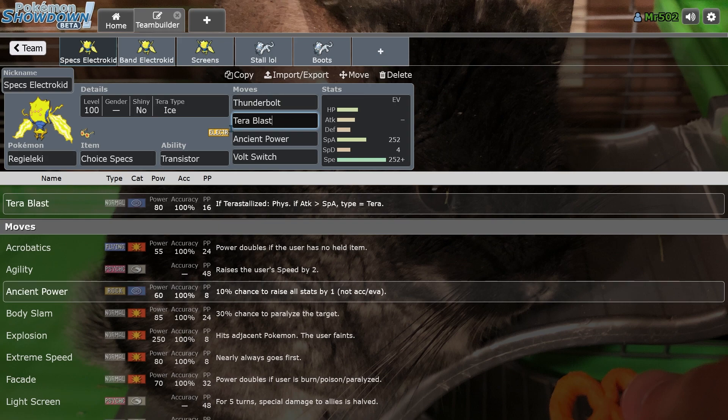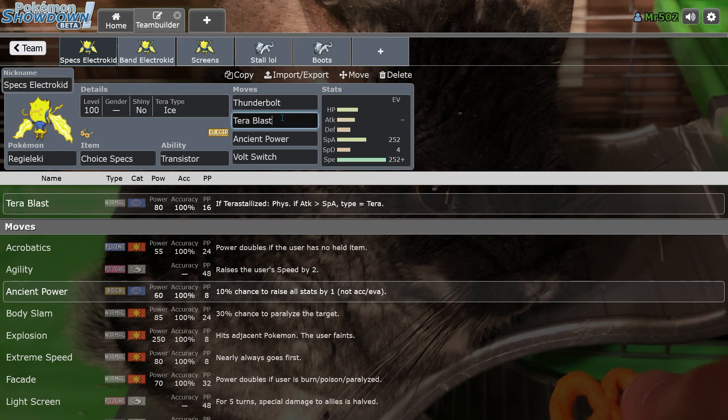So yeah, the Reggie Kid, the Electro Kid will be very strong, even though there's going to be eight fucking ground types in OU, as the memes say. So we'll see how that all spins out.